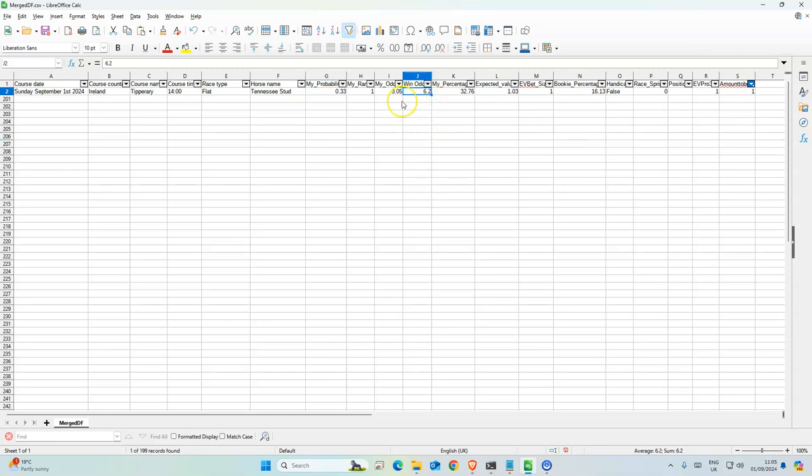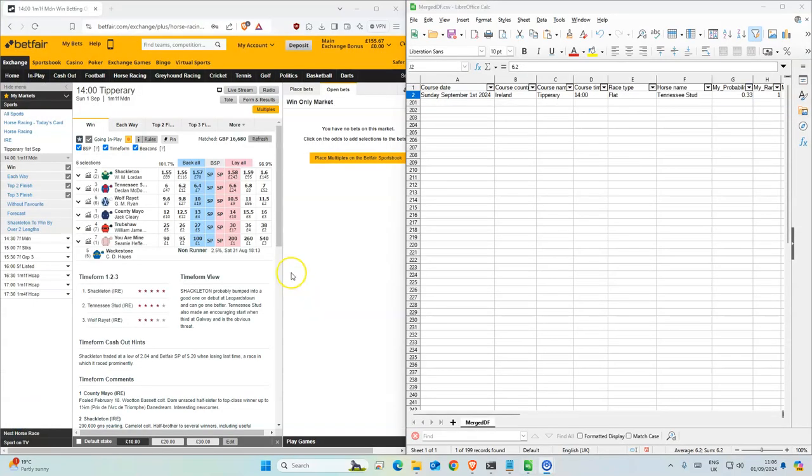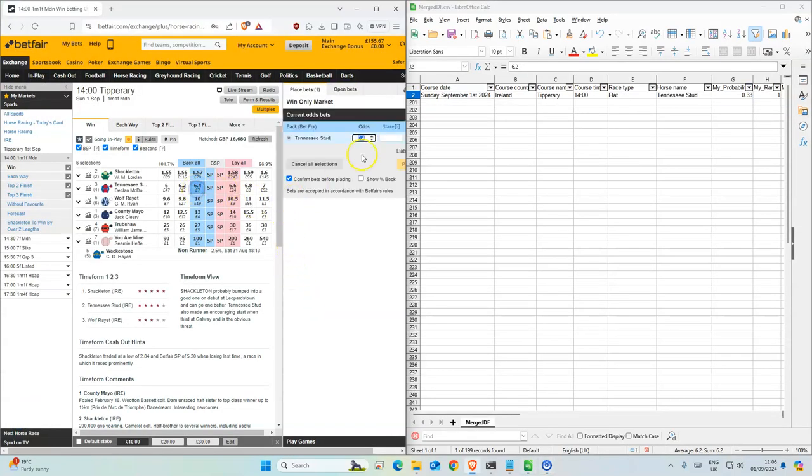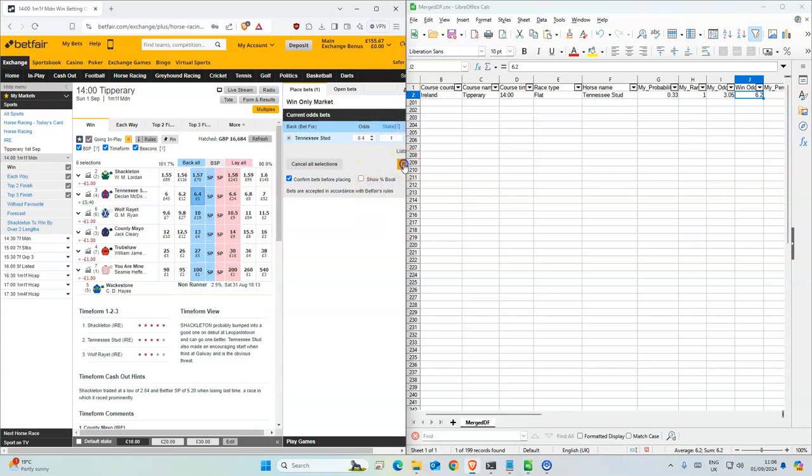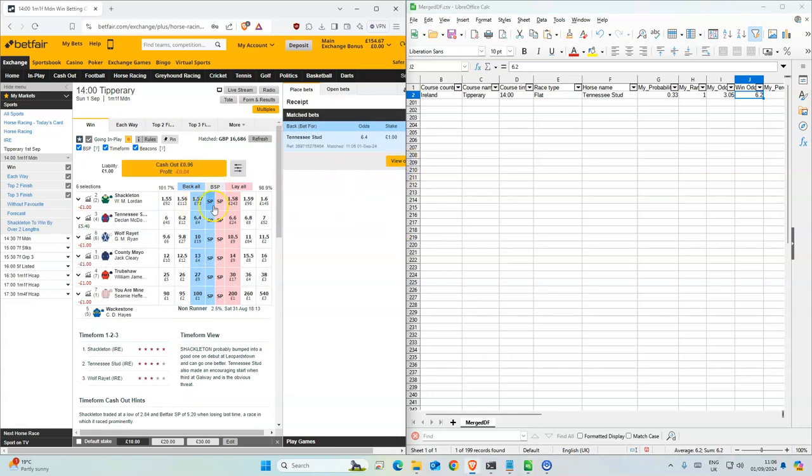It's the first race, which is showing 6.4, and I have 6.2 here. I'll take this, but the favorite also looks like it could win. Either way, we made four points profit